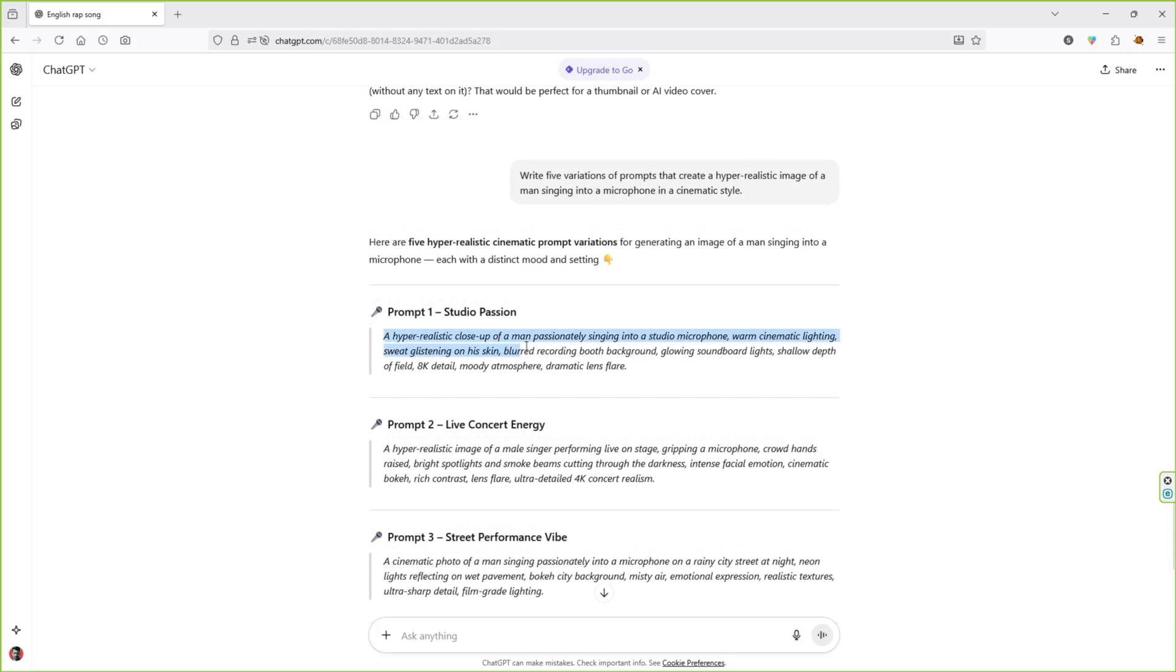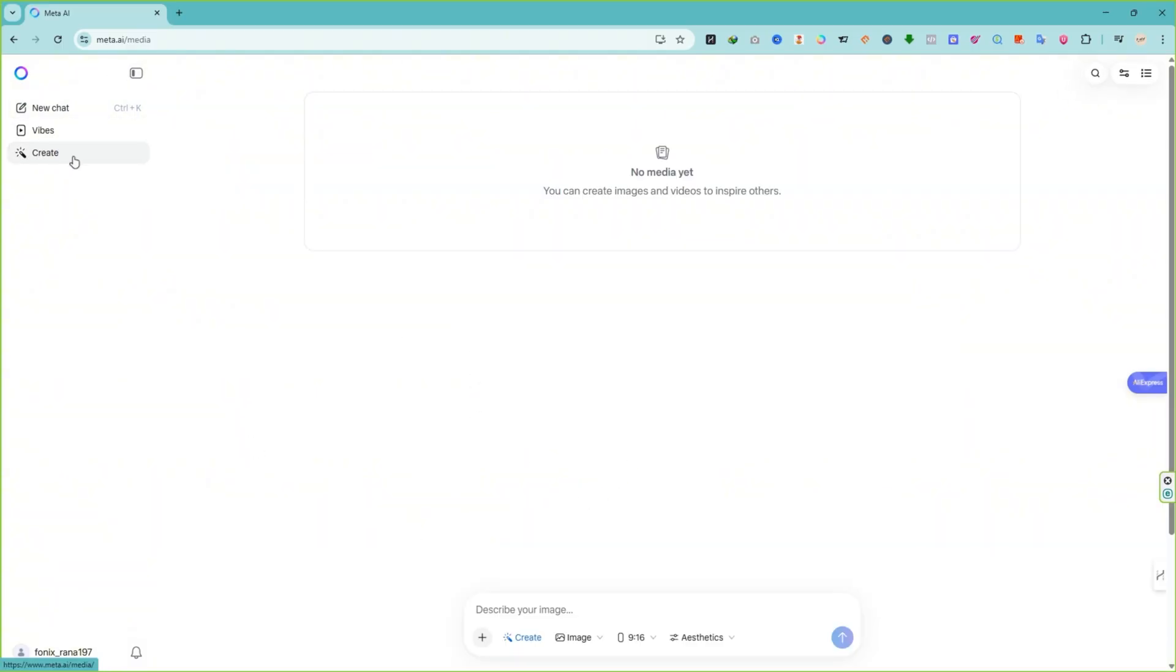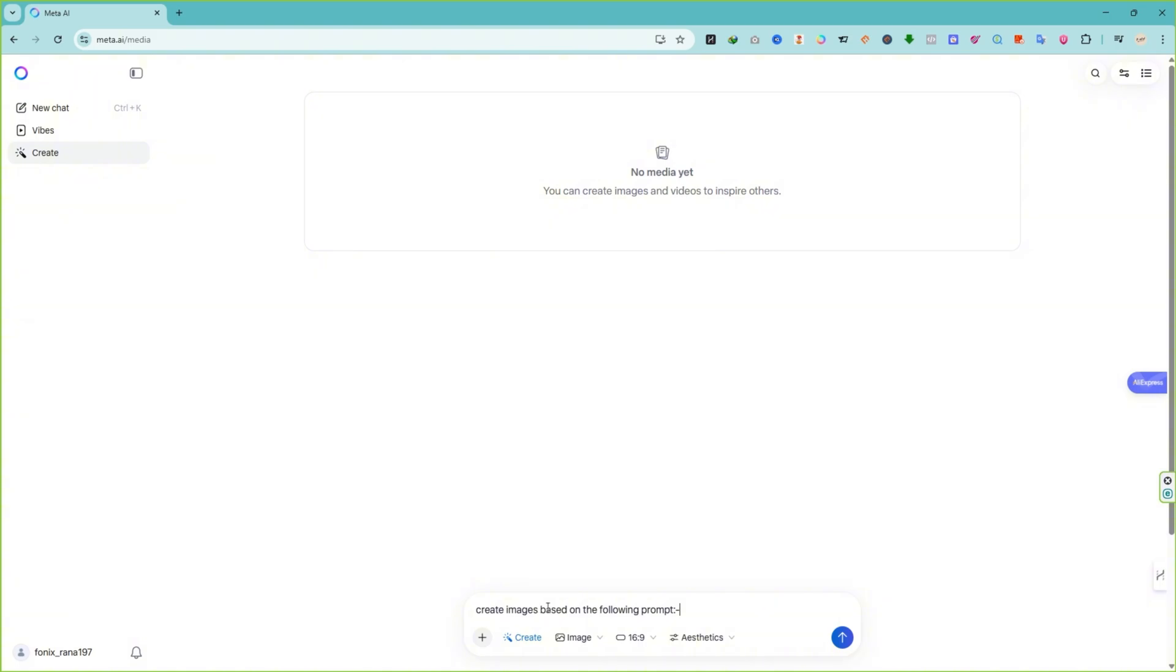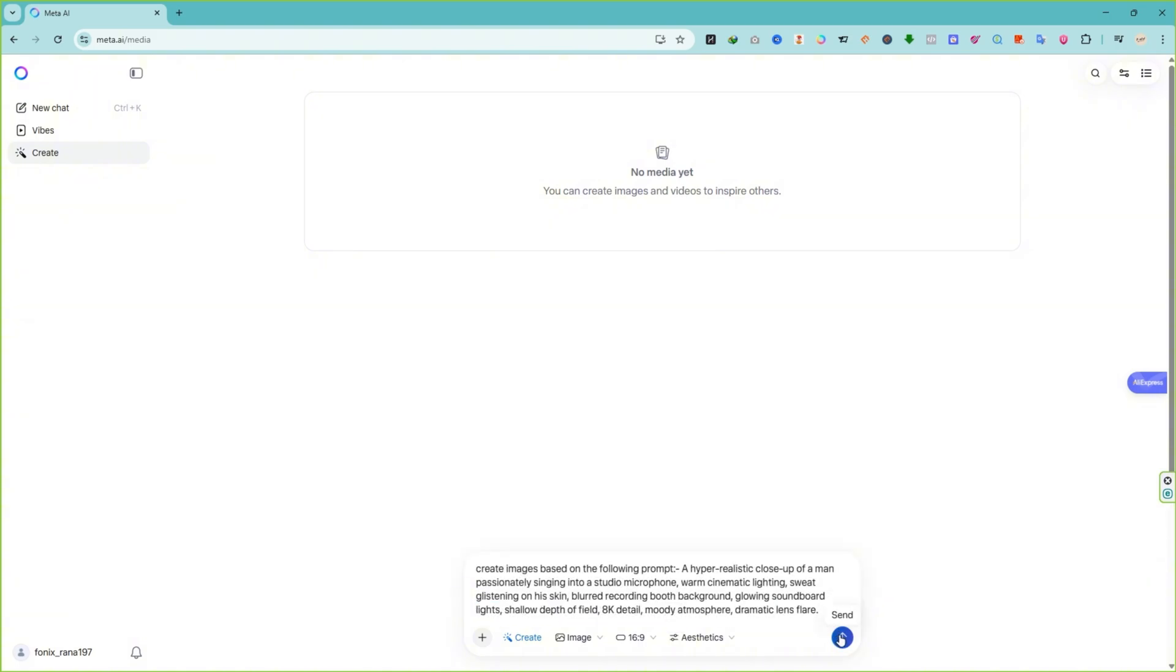Now, copy those prompts one at a time and go to Meta.ai. Make sure you're logged in. On the left side, click Create, then choose Image and pick your preferred aspect ratio. Next, type something like Create images based on the following prompt. Paste your copied prompt, hit Enter, and within seconds Meta.ai will generate a hyper-realistic image of your singer.